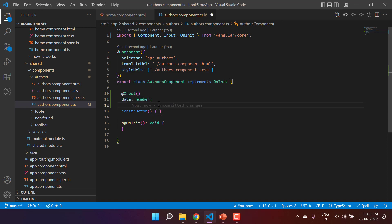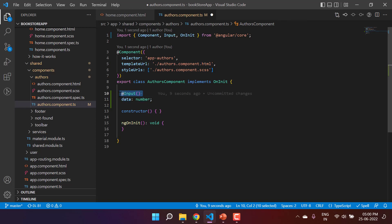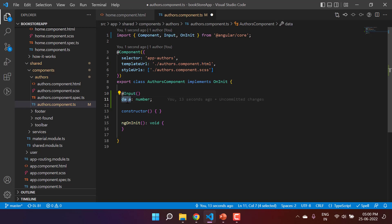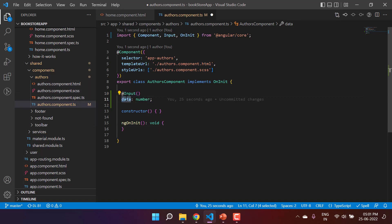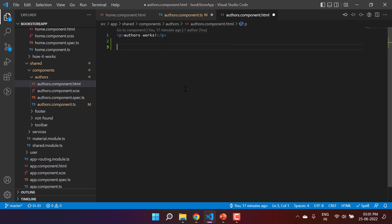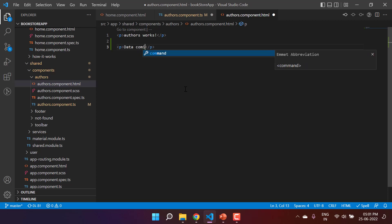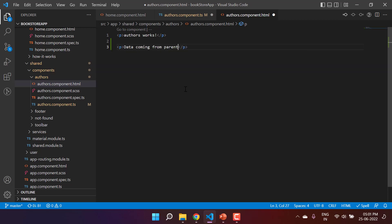If you look more closely, this is a very simple property, and on this property we are using the @Input decorator, and this is what makes it special. You can use this property just like any other normal property in this component — either in the TypeScript file or in the HTML file. So let's use it in the HTML file. Here I'm writing 'data coming from parent' for identification, and using curly braces to bind the data property.